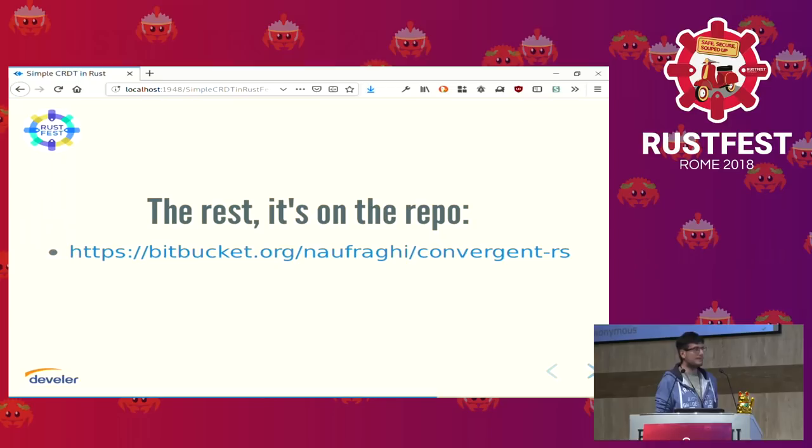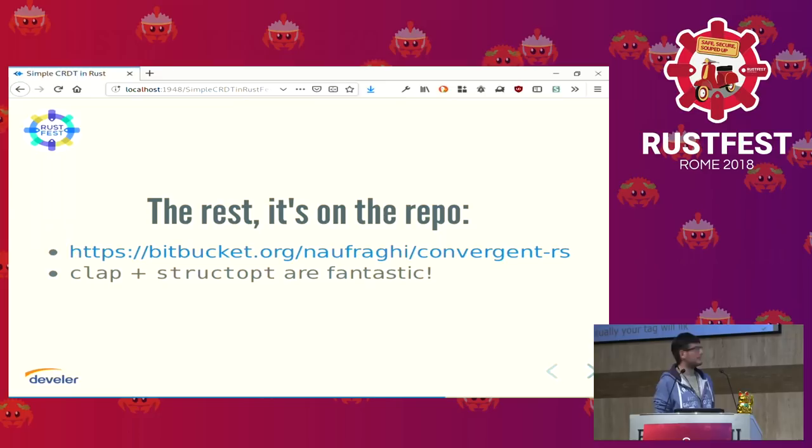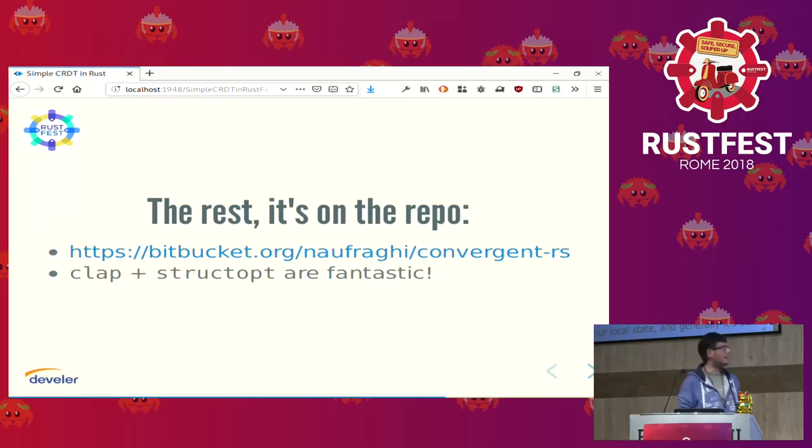In the abstract, I talked about the CLI — I have no time to show you here, but it's on the repo. Just to thank some crates I used: CLAP and Structopt are fantastic, and Quickcheck is very neat to use. I used some other command line tools as well.